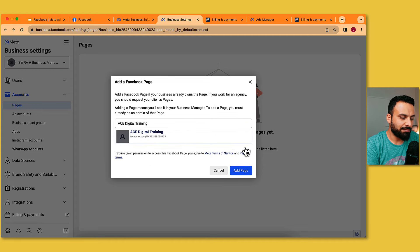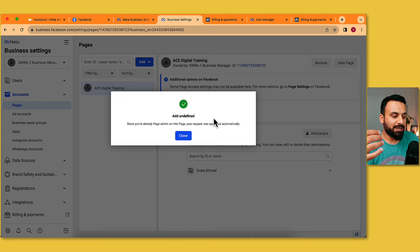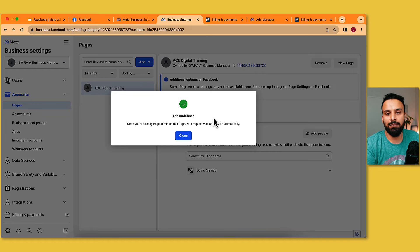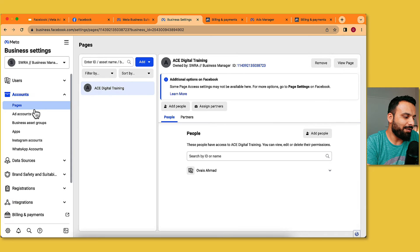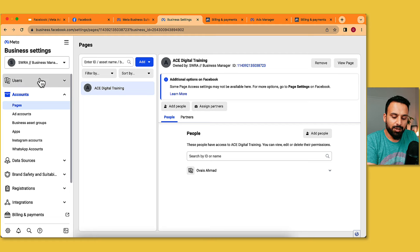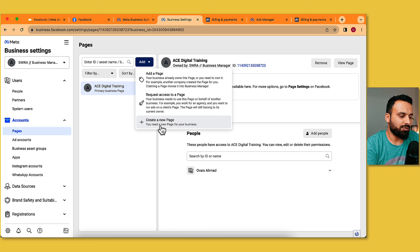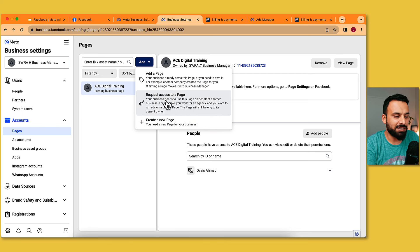It shows the page name — I'll click Add Page. Since I'm already the page admin, my request was approved automatically. In your case, a request will be sent to the page admin. If it's a client's page, all admins of that page will receive a notification. Once they accept, it will show as approved in your Business Manager. Now we have the page added and linked.